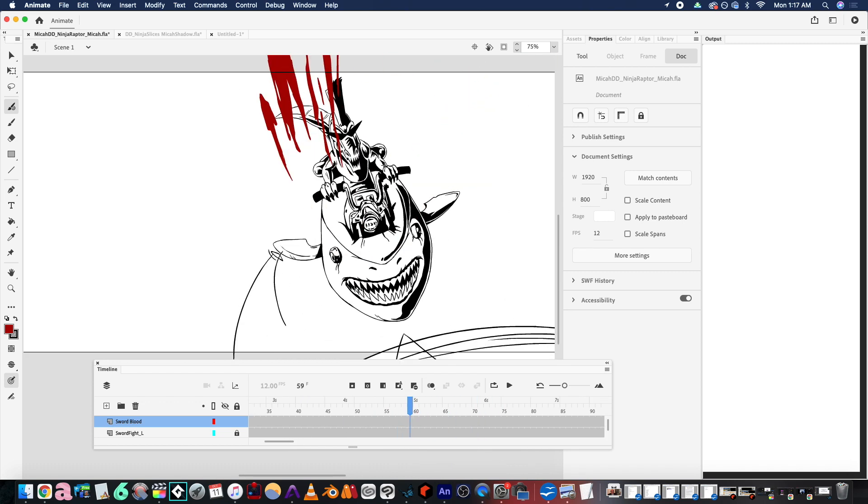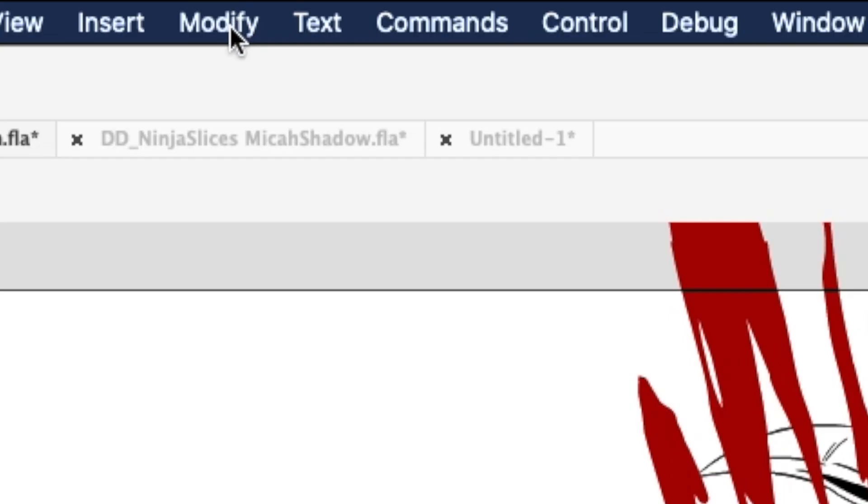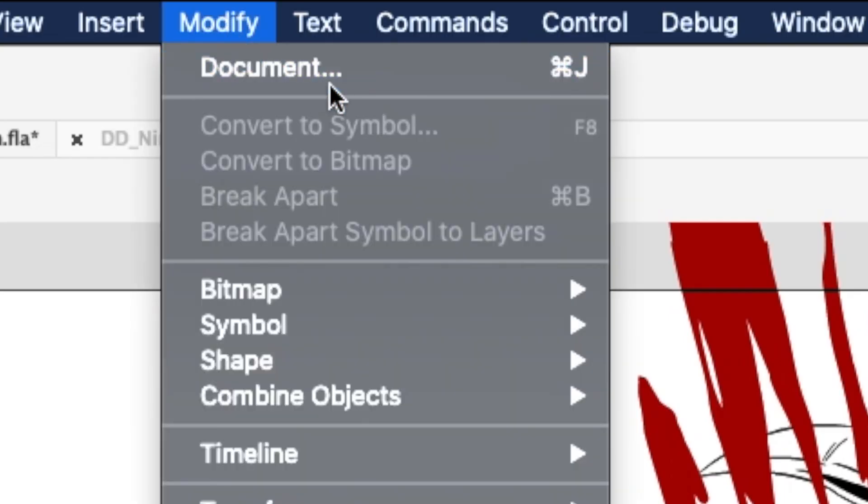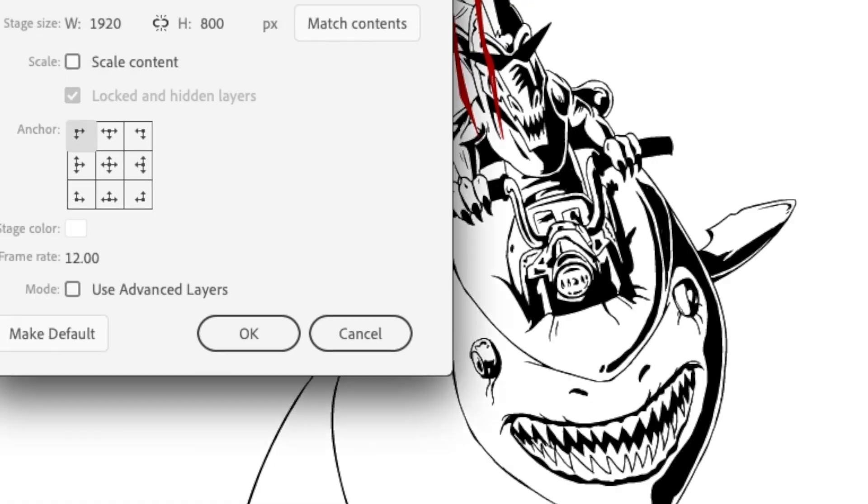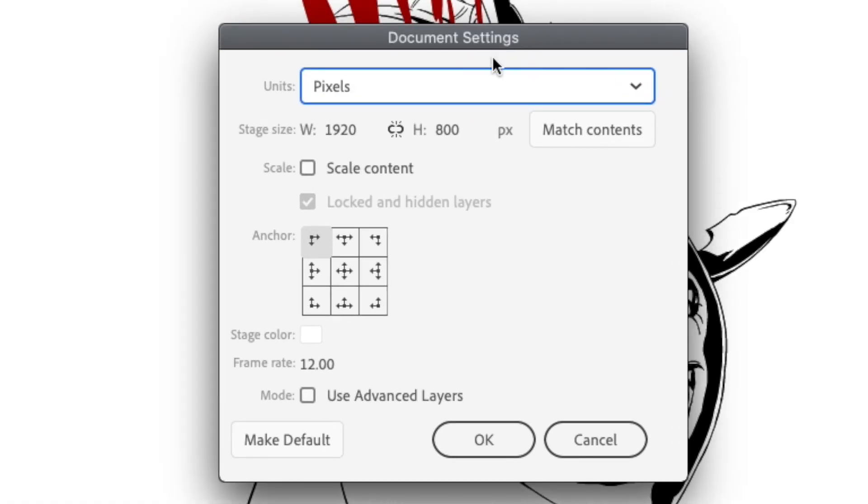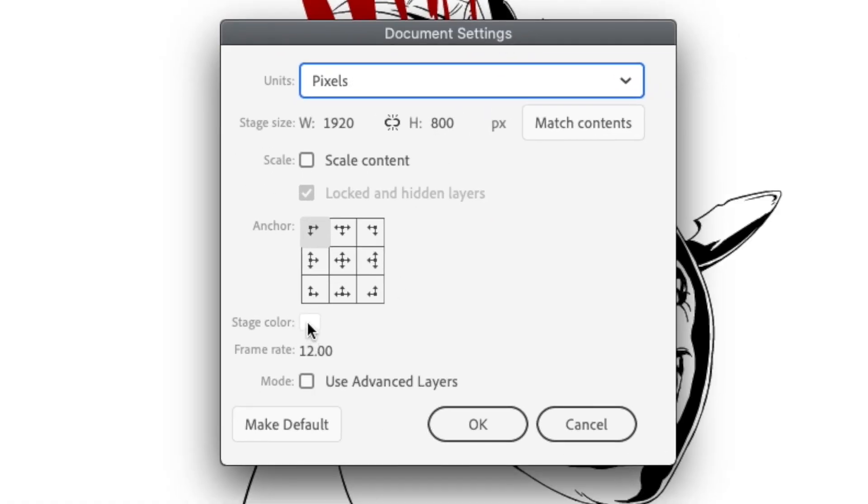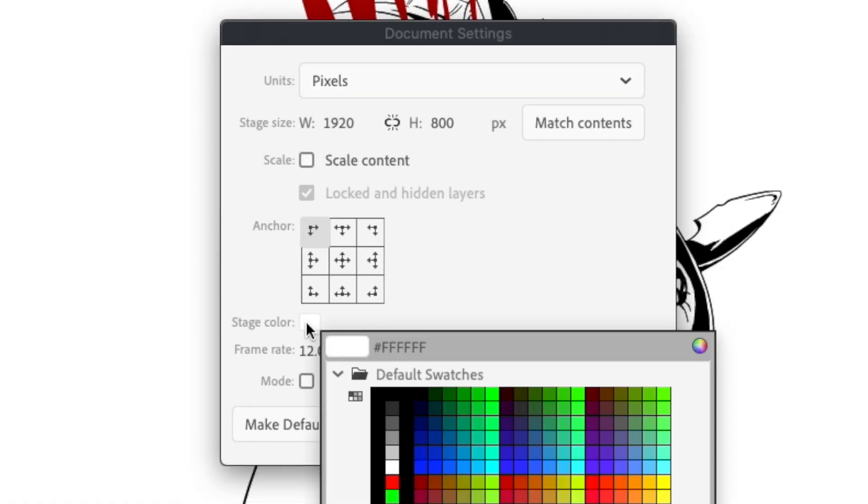All you have to do is come up to Modify, and then go to Document. You'll see here you have Document Settings, and then just click on Stage Color.